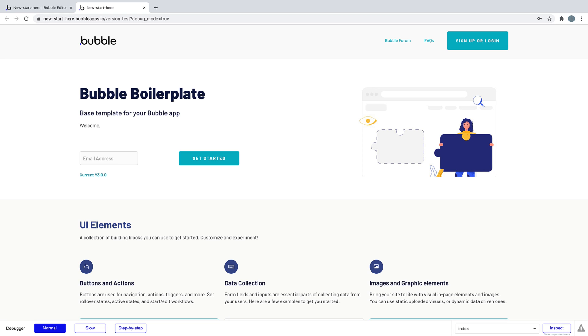You can even integrate with any service, like Google, Twitter, or Facebook, and it's just as straightforward.